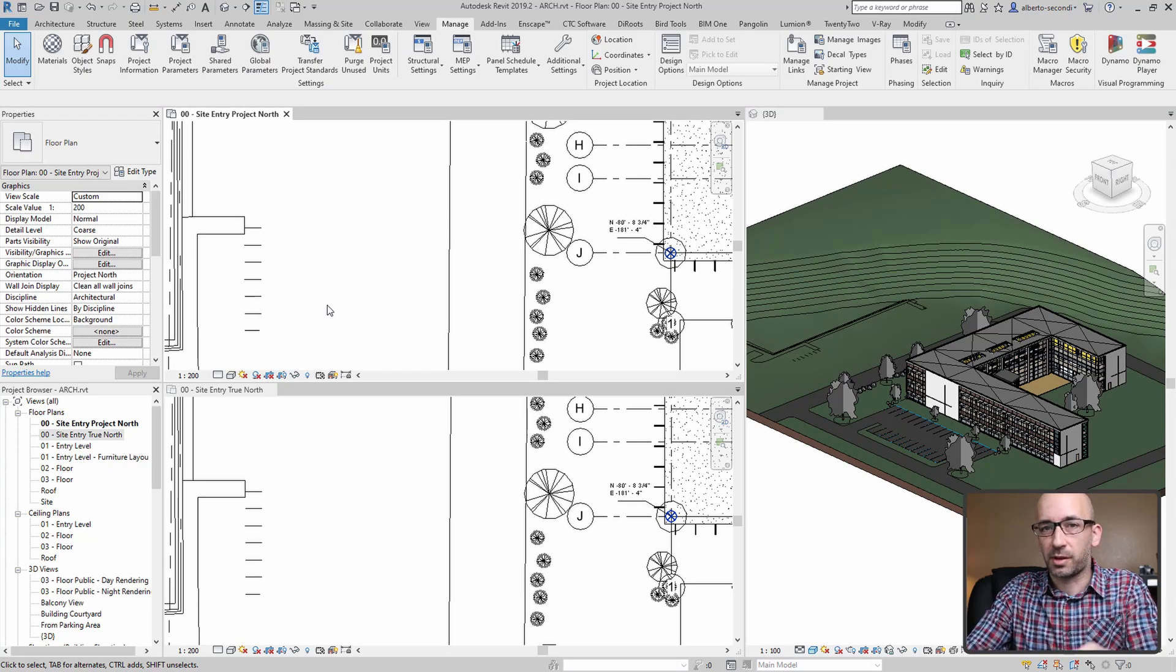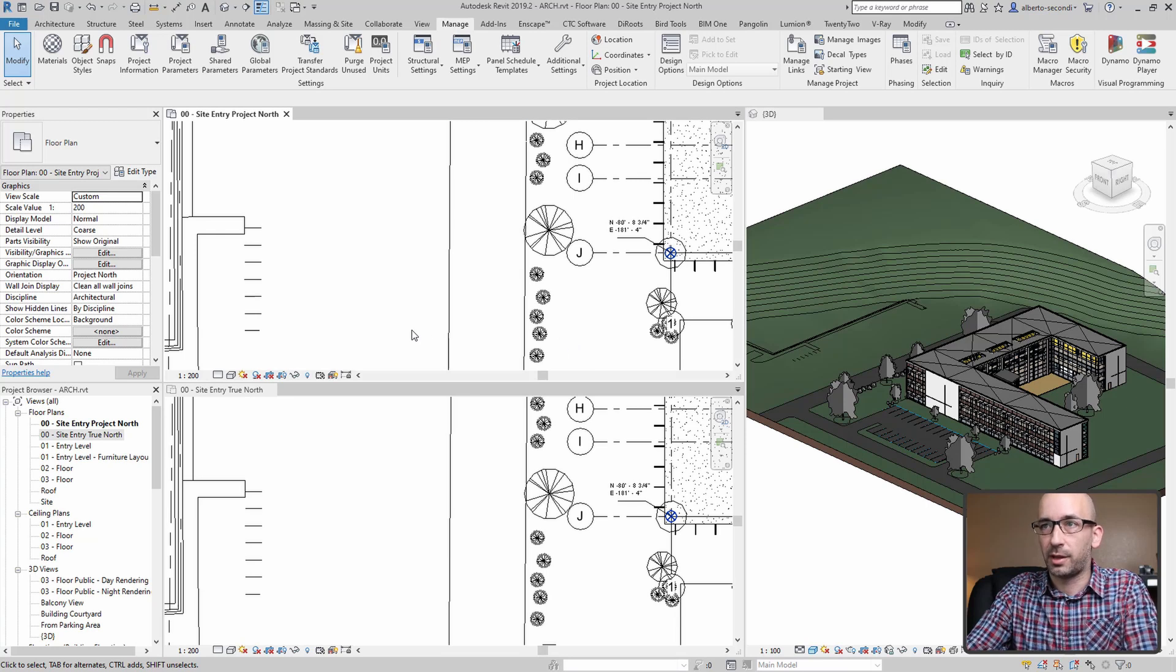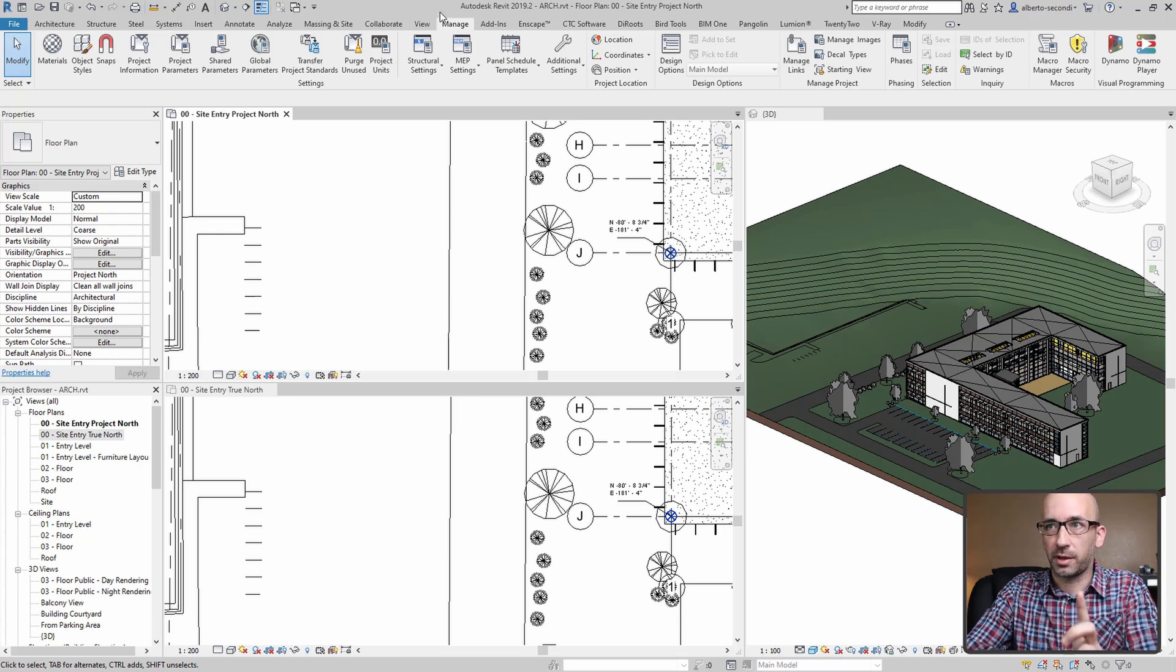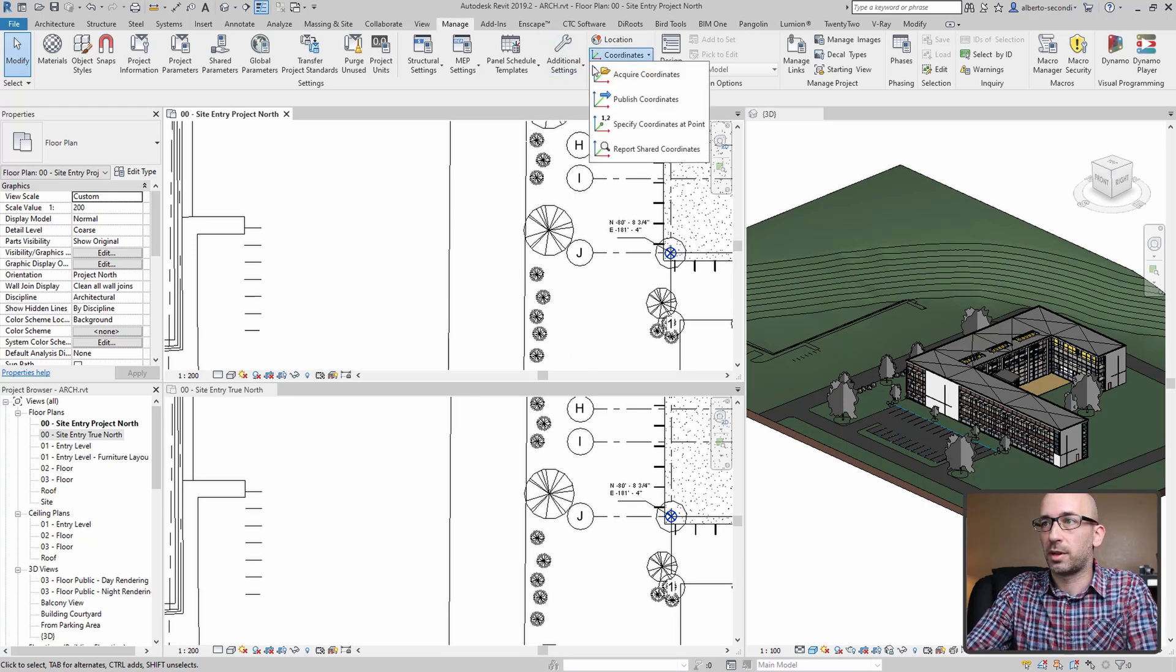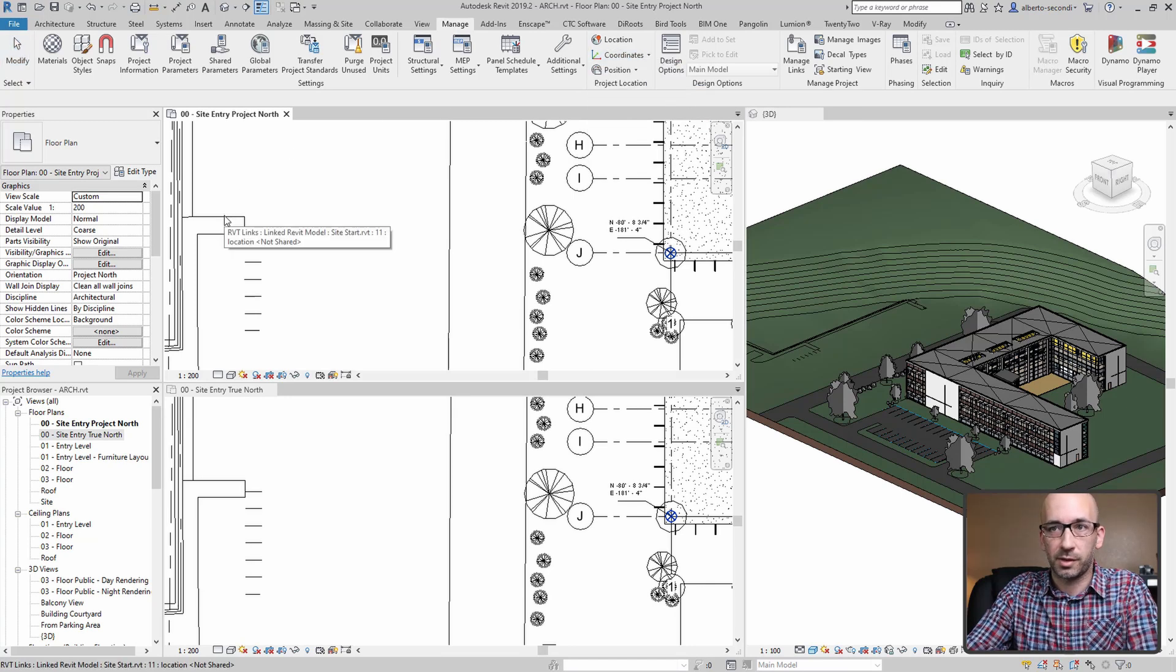Now that we've tiled the windows, I'd like you to keep an eye on all three views and see what's going on. Let's go ahead and acquire coordinates: Manage, Coordinates, Acquire Coordinates. And then we're just going to select the link, which in this case is that point, for example.